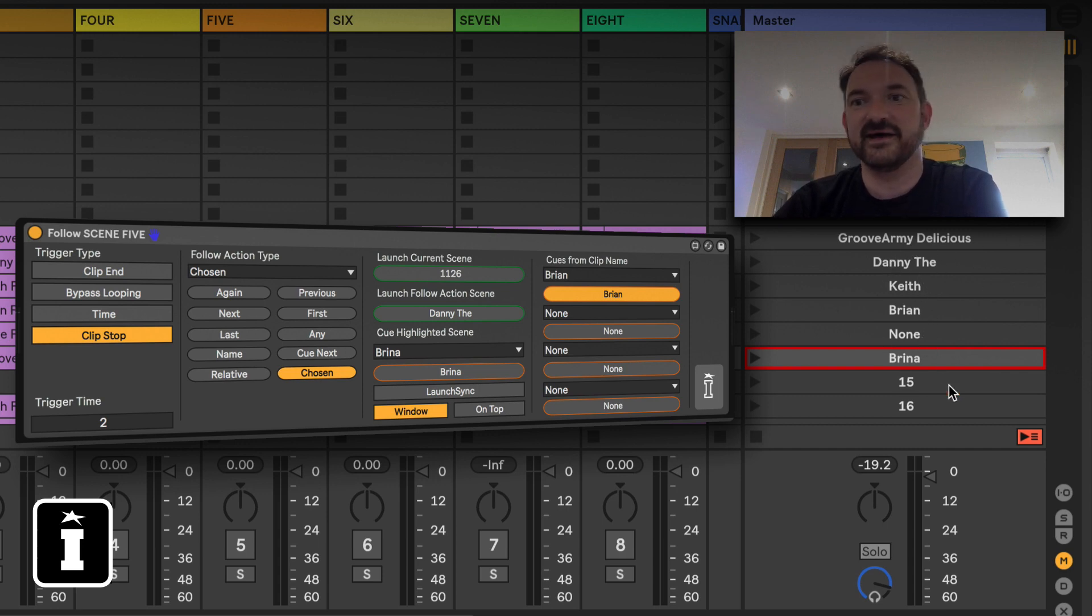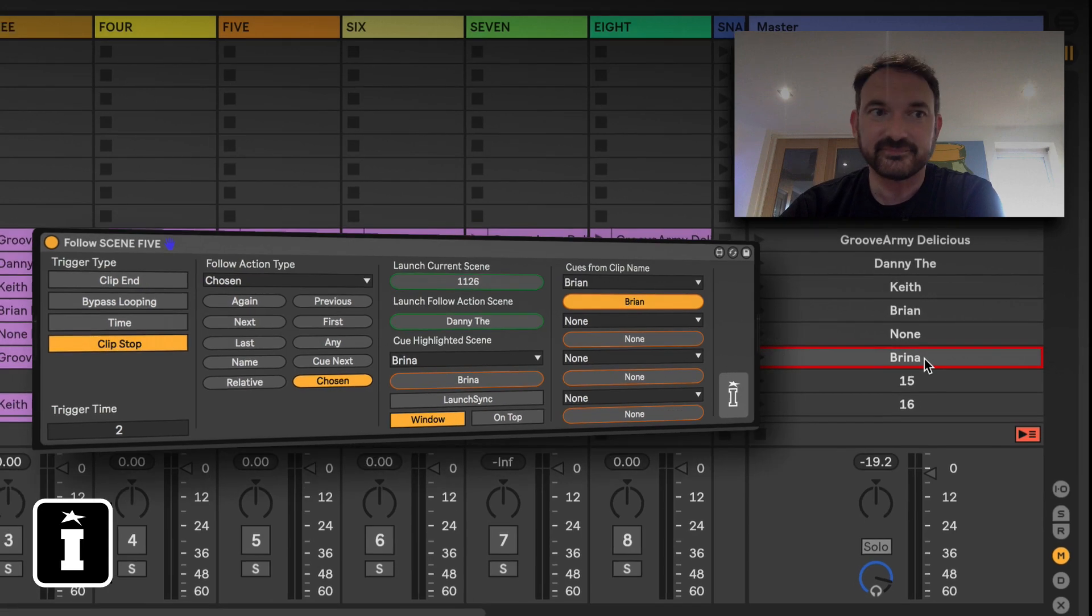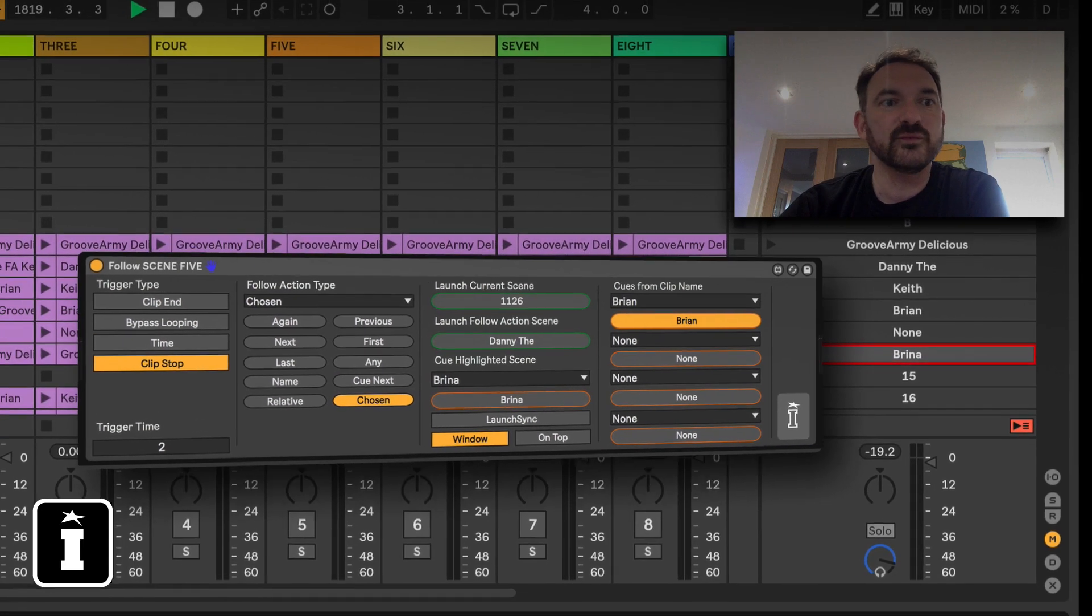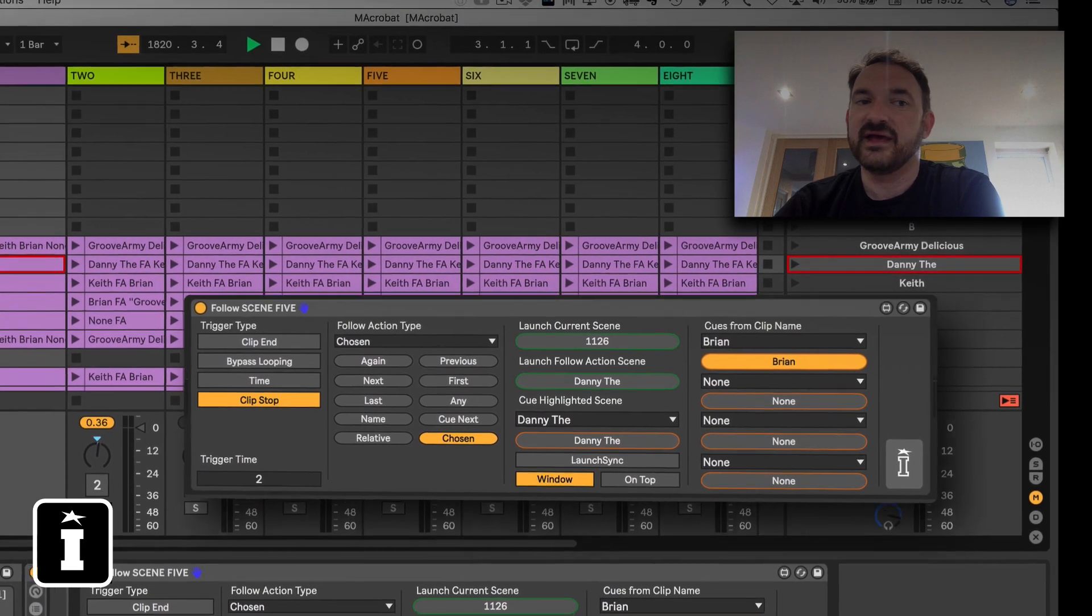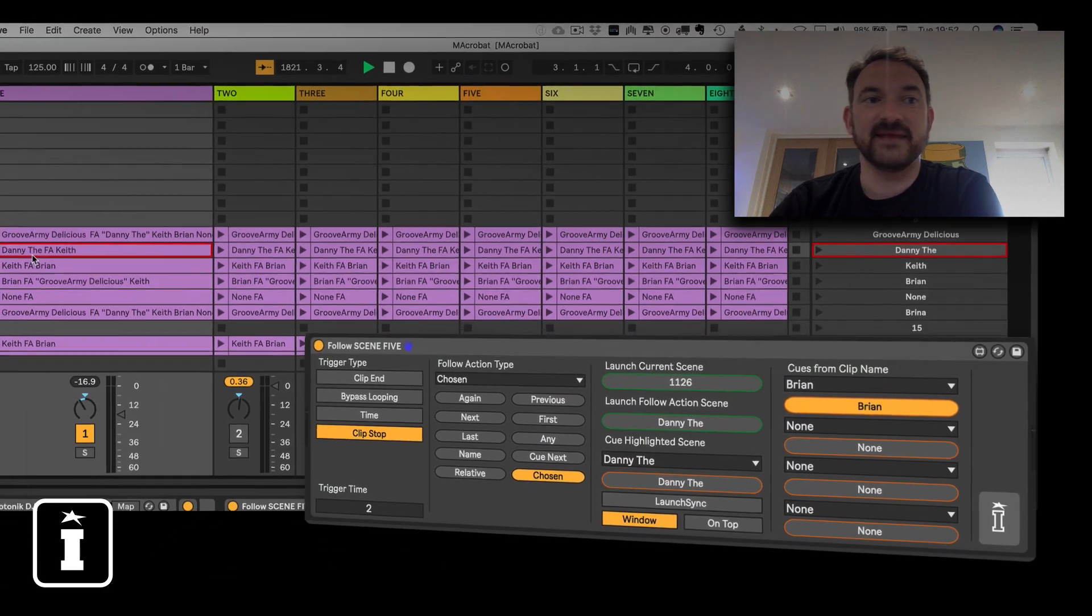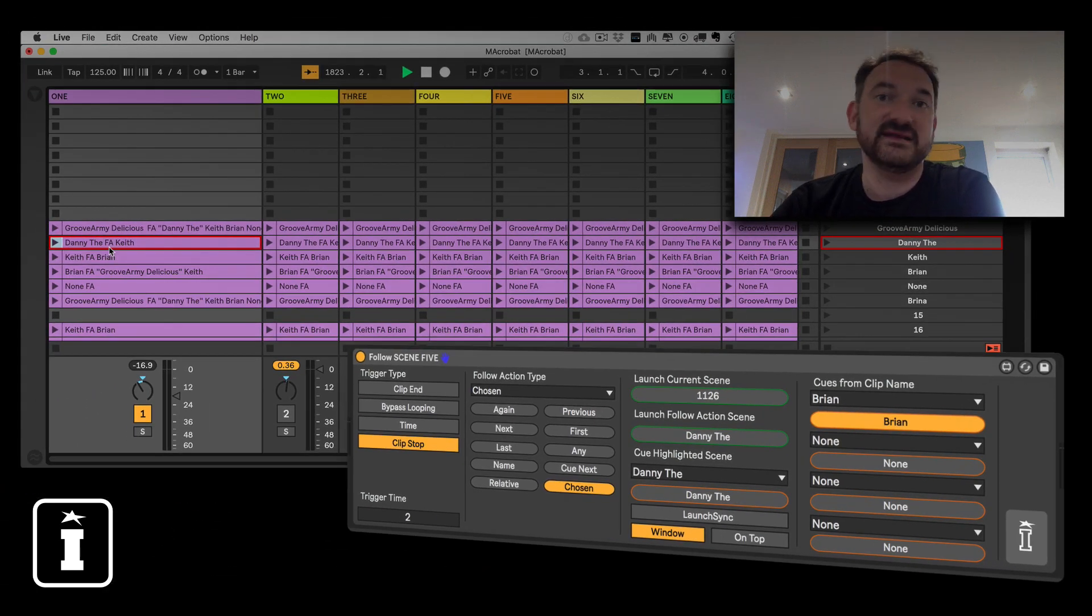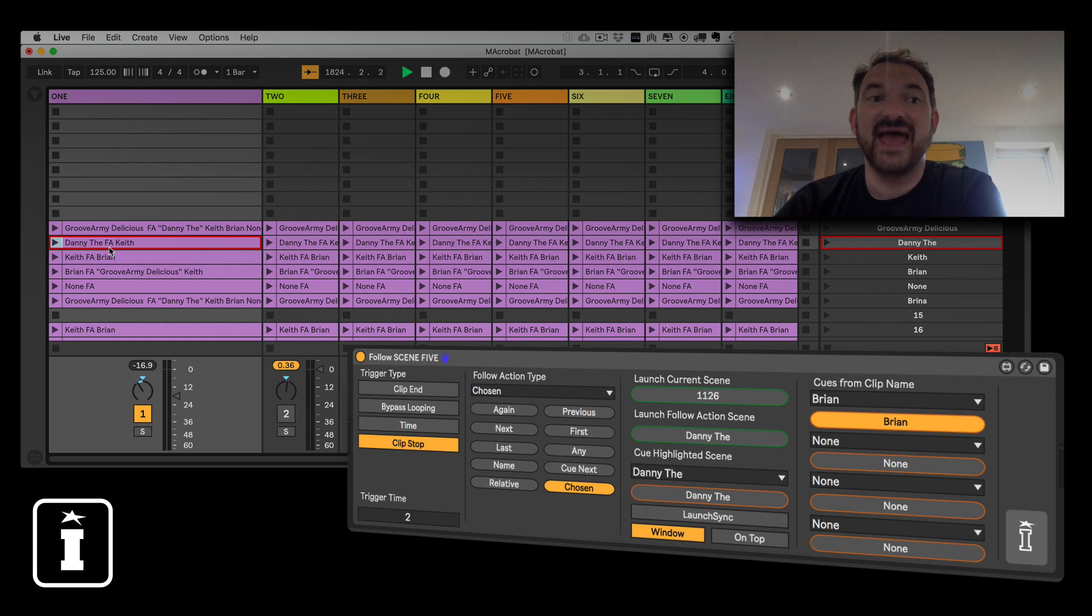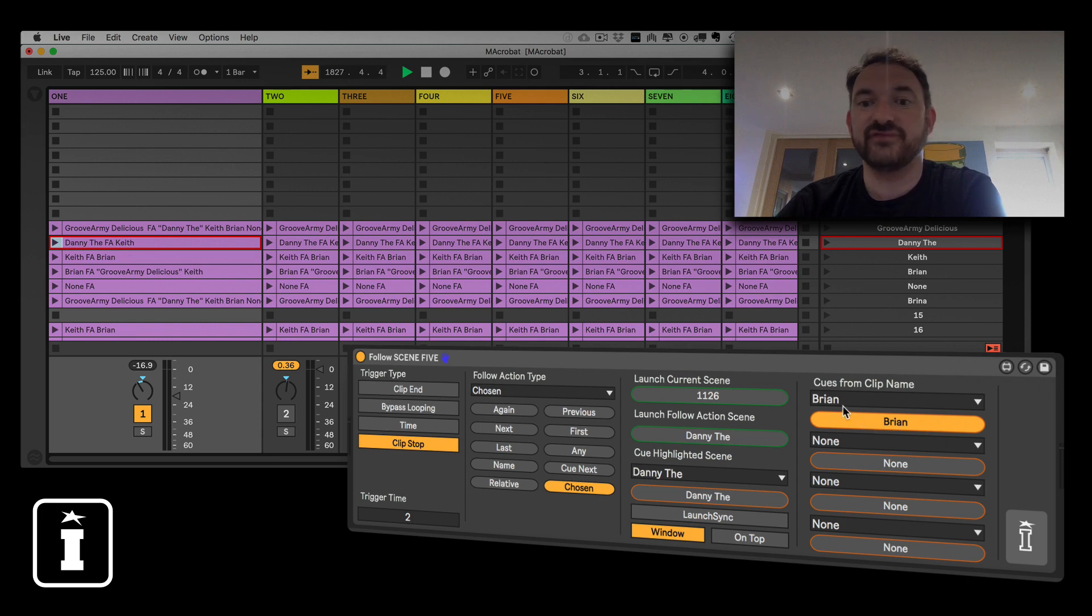Nunn and Brina which is Brian spelt wrong, and within the clip names what I've got is the clip name itself then in capital letters FA standing for follow action and then the name of the scene, arguably also clip on the follow clip device, that I want to populate this drop down list.